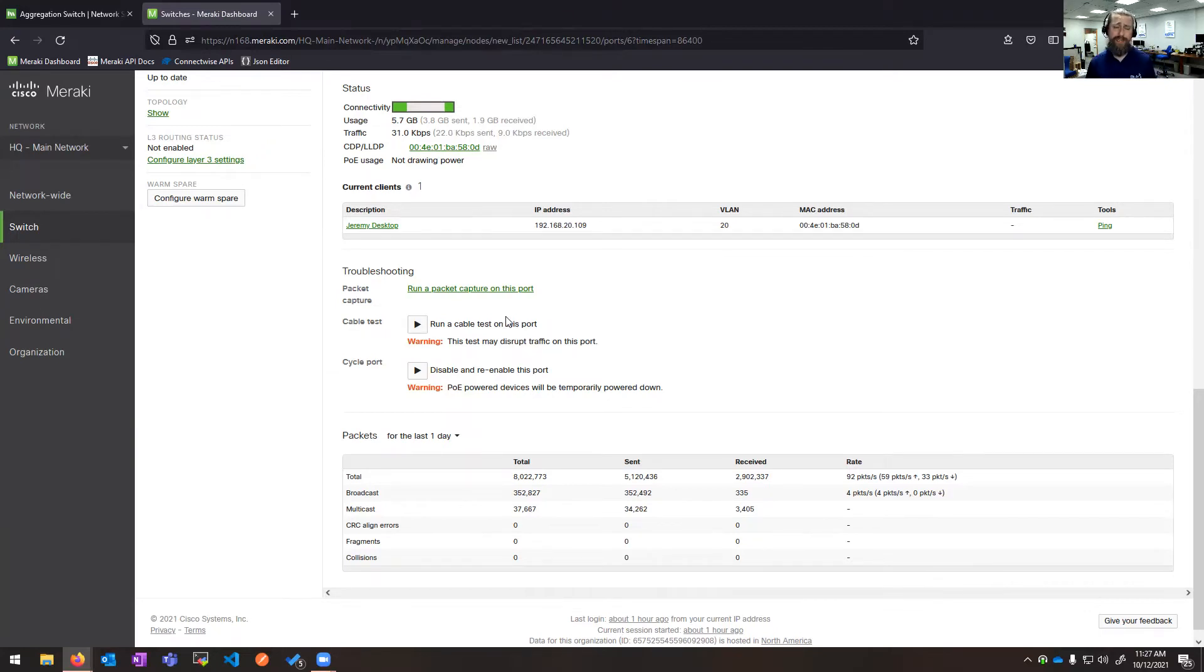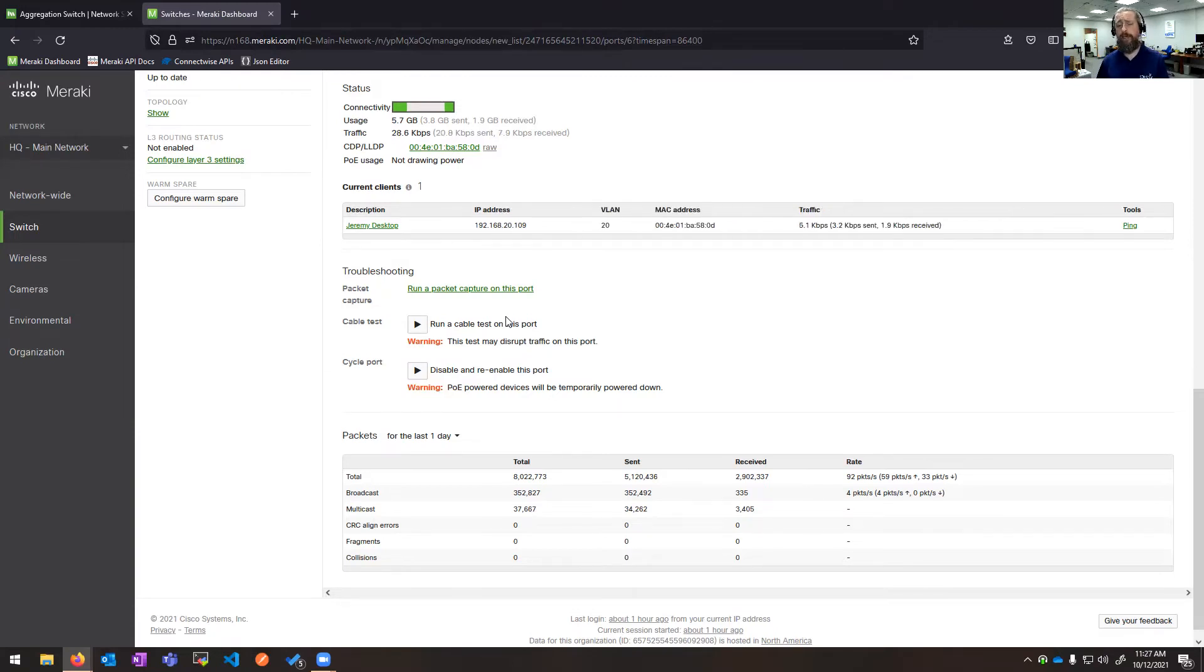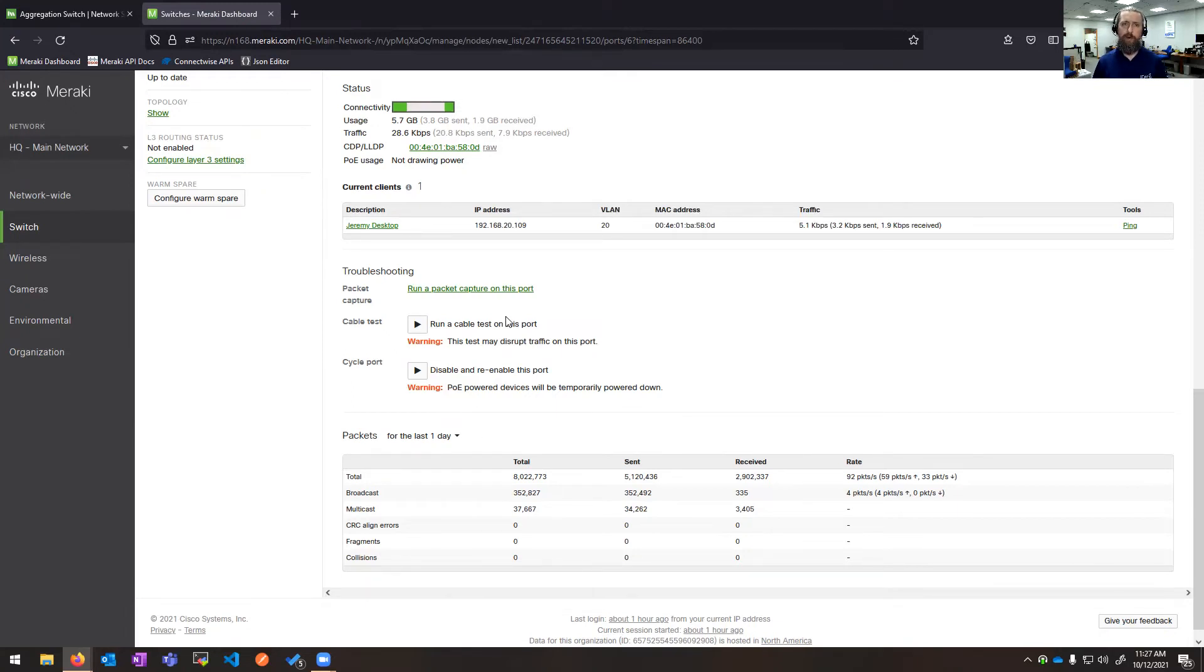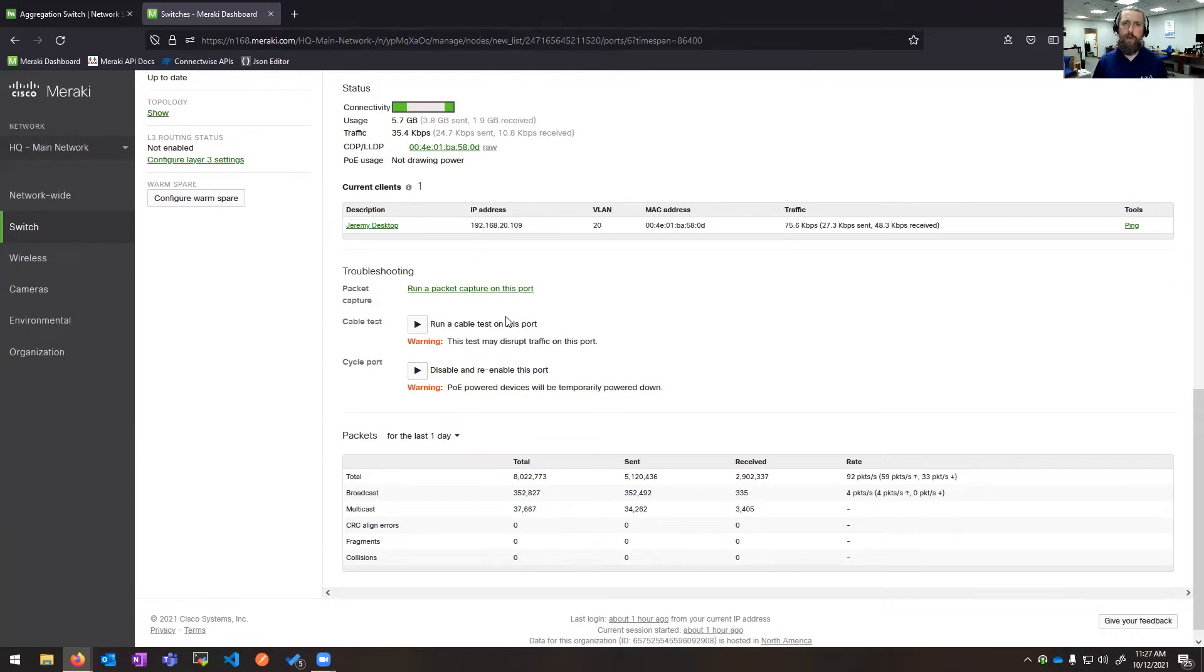I can also do a cable test. This will show me any opens, shorts, and length of the cable. We've actually installed Meraki switches, and people have been like, oh yeah, this endpoint's always been acting up forever. And we'll find that they're at 200 meters, almost double the allowed length of a cable. Or they've intermittently, something's on the wall on vibration, and you get opens and shorts, and that type of thing.